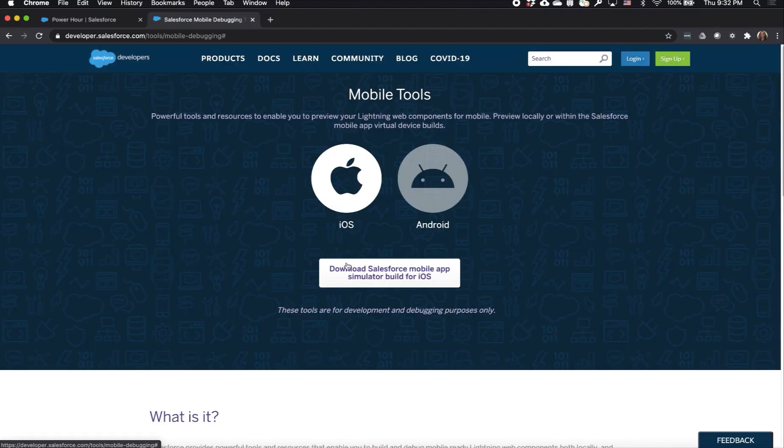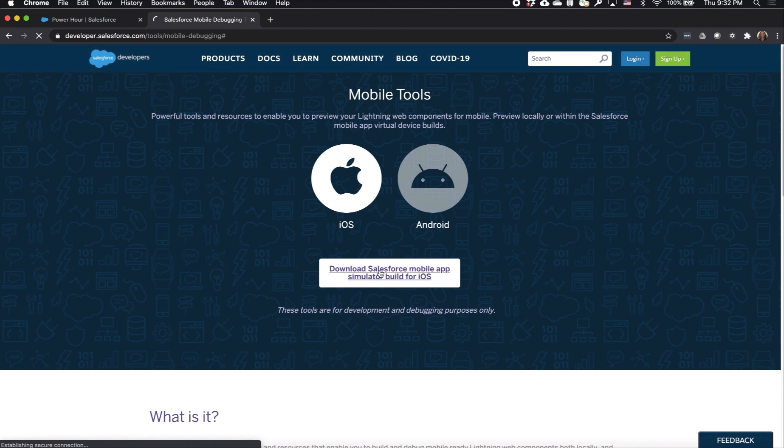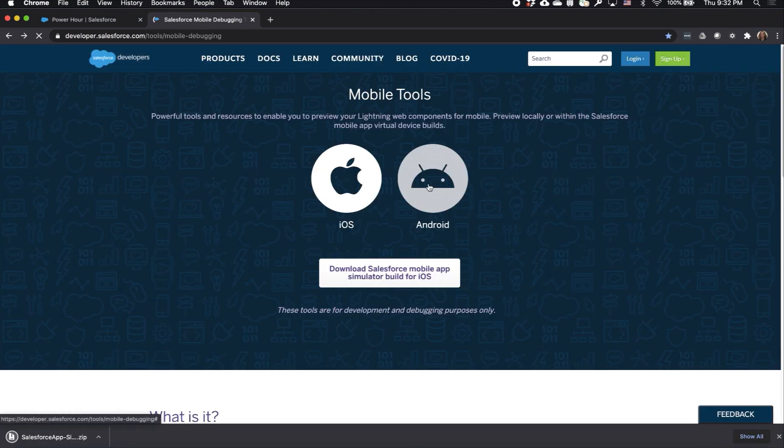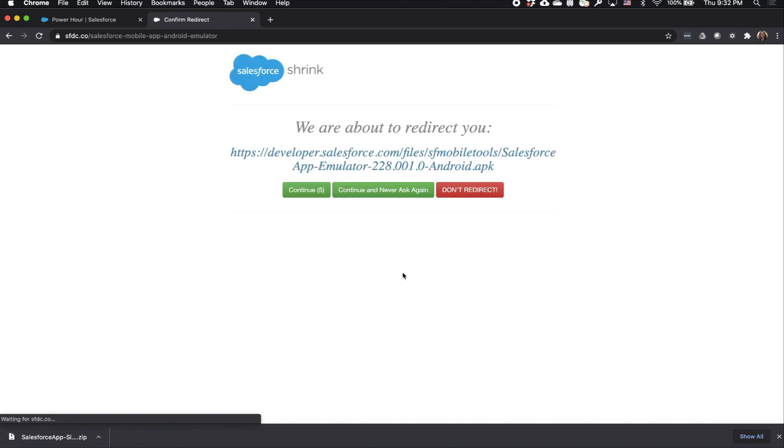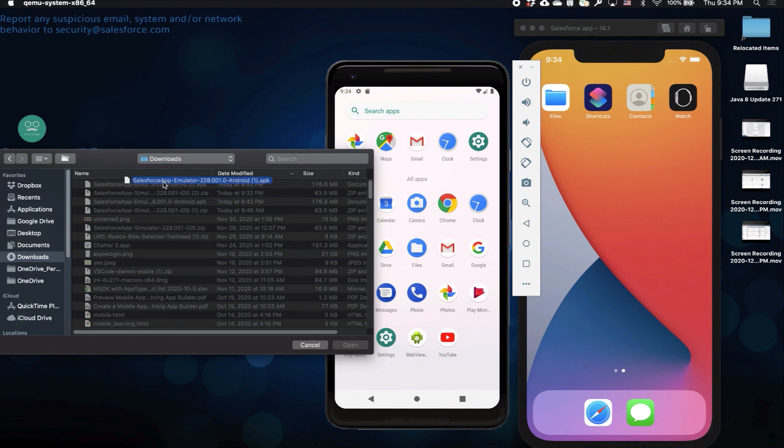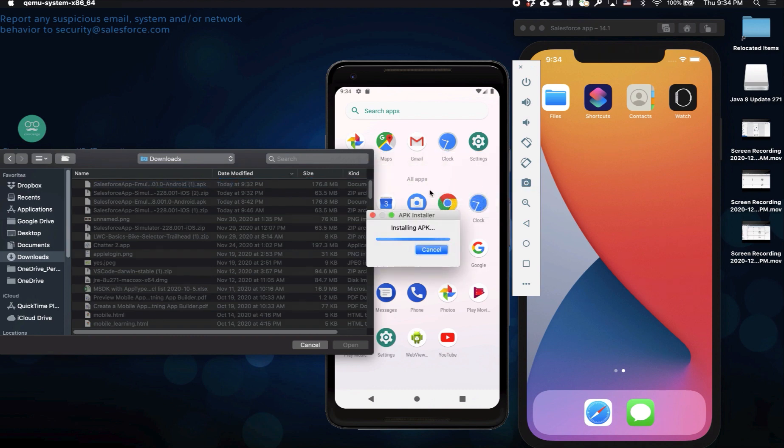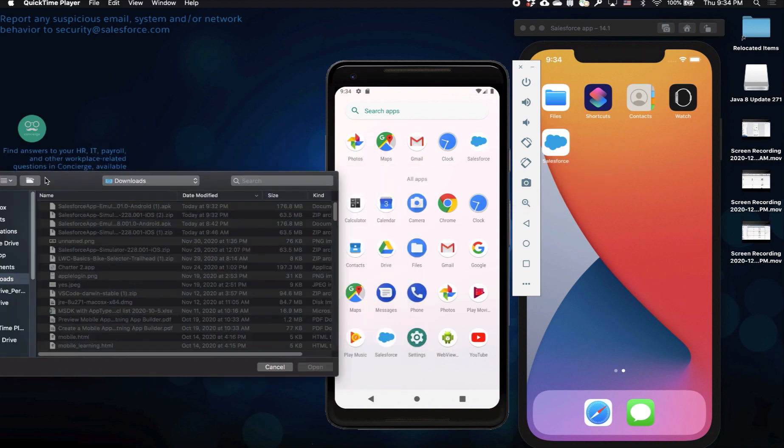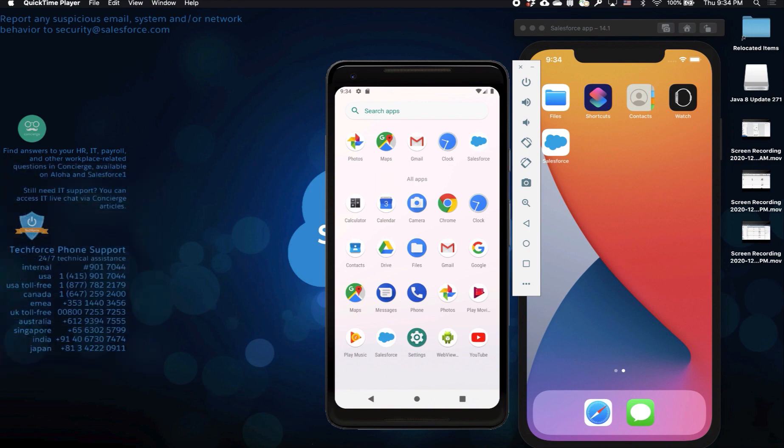Now let's go to the mobile debugging tool site and download the Salesforce mobile app for iOS emulator, and then I'll also download the Salesforce mobile app for Android emulator. Once the zip files are downloaded, you extract it and then you drag it over for the Android emulator, and then you drag over the .app file for the iOS emulator, and that's it, you're set.